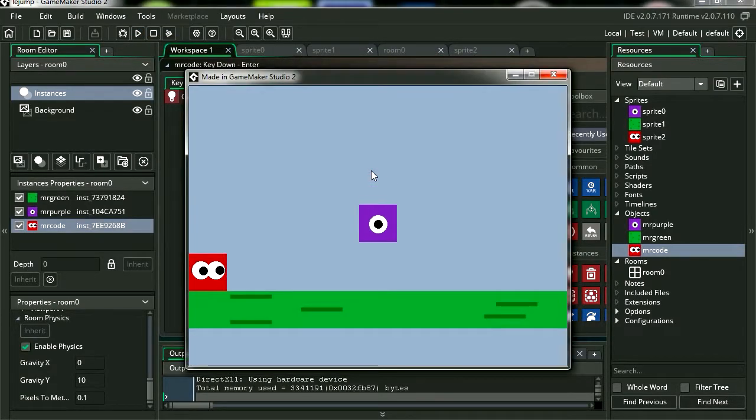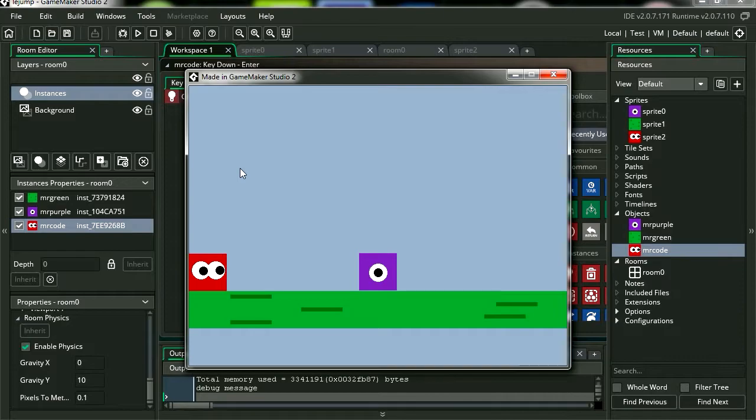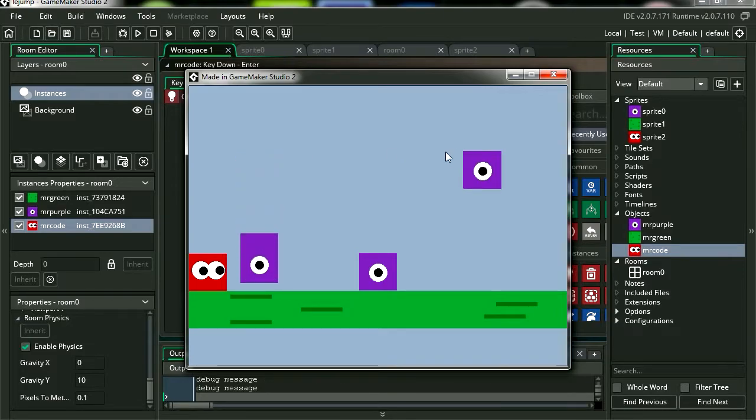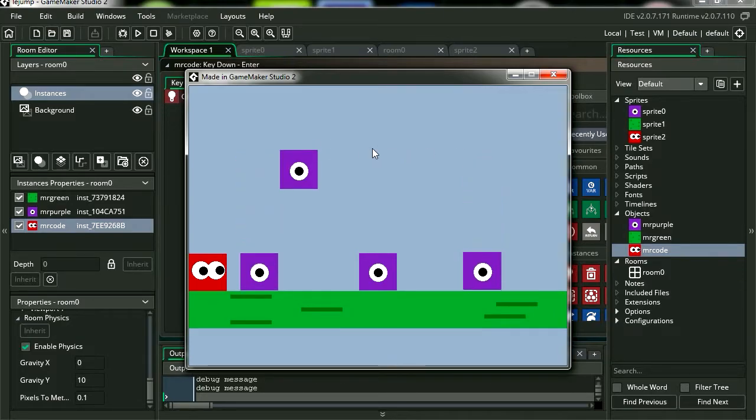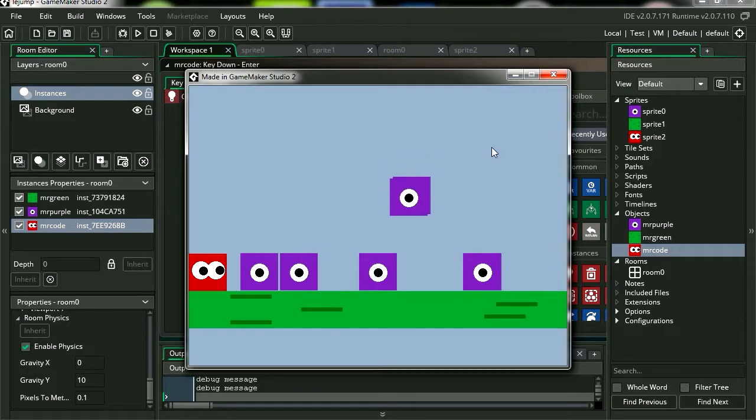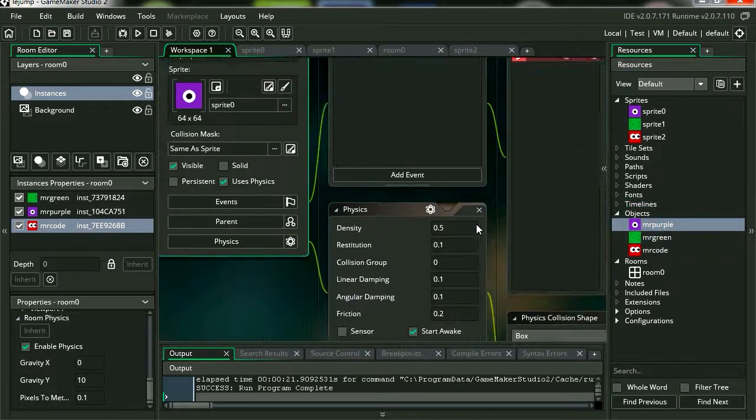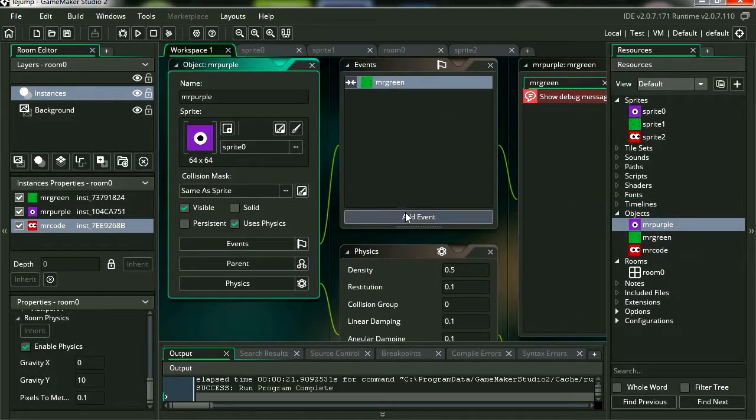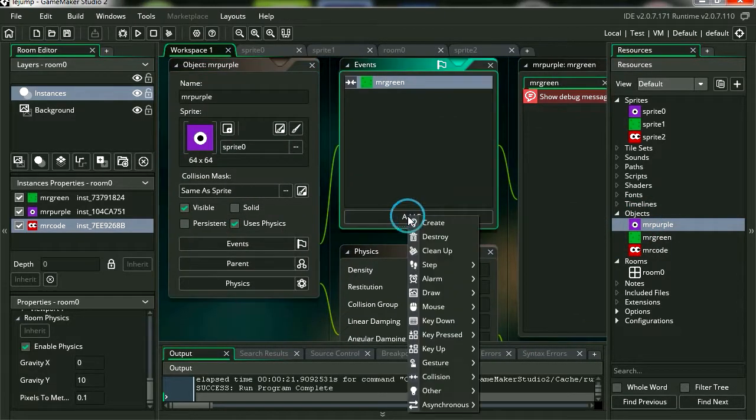And let's hit enter while moving the mouse. There we go. Notice that we have no collision with itself. So let's fix that. Double click on Mr. Purple.